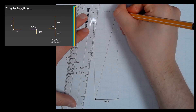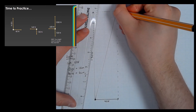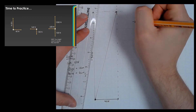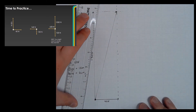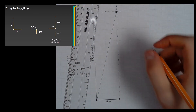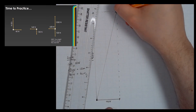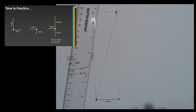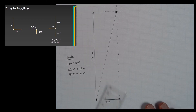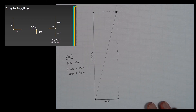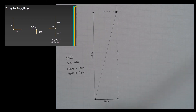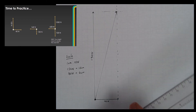I should then draw a nice clear arrowhead so the direction is obvious. Now I need to work out the size of this force.